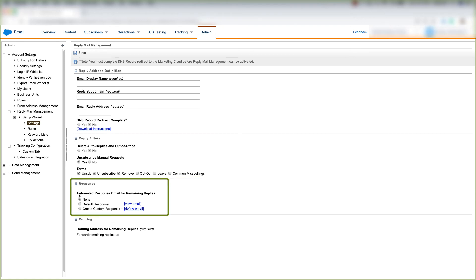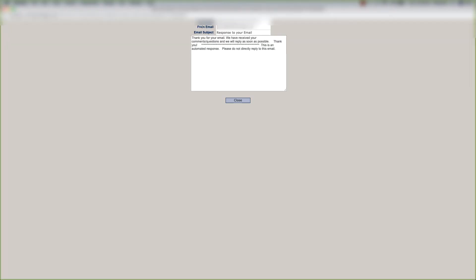And you can choose a response. You can choose an automated response email for remaining replies. You can choose none here. You can choose a default response by clicking view email, and you can see the from name, from email, email subject, and the response that you'll be sending to the customer.